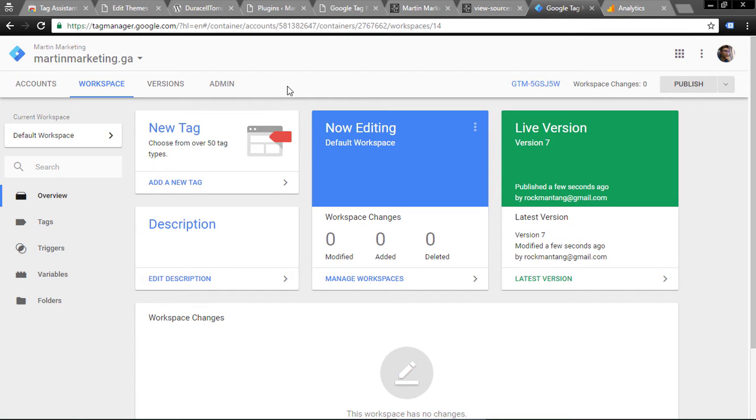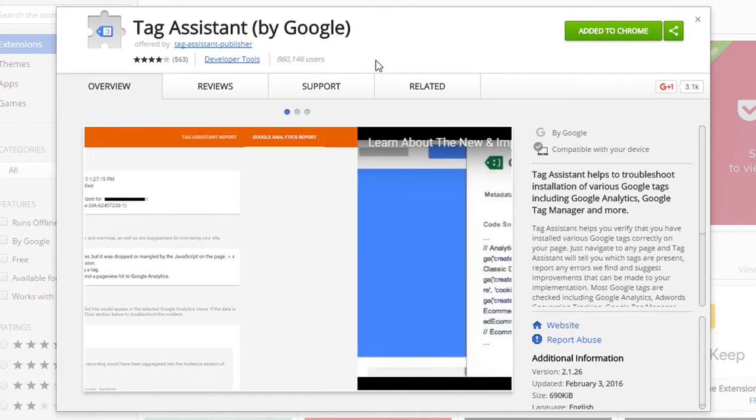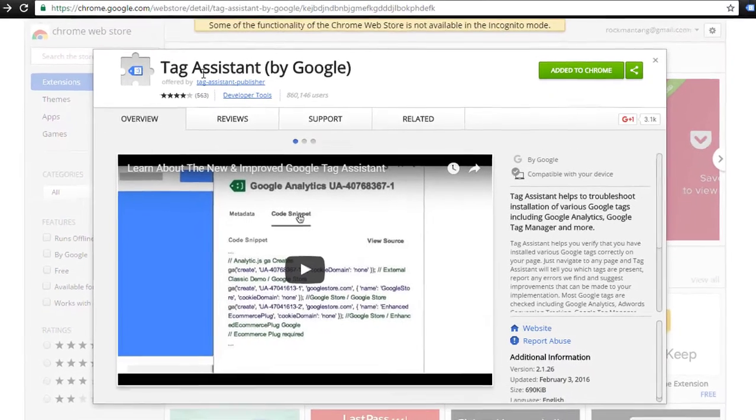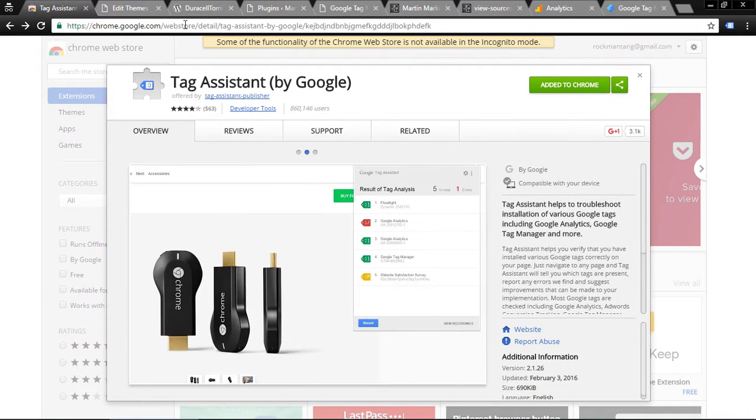In this video I will teach how to install Google Tag Manager in WordPress. Before we start, please download this Chrome extension by Google called Tag Assistant. You can look at this URL in my description below.